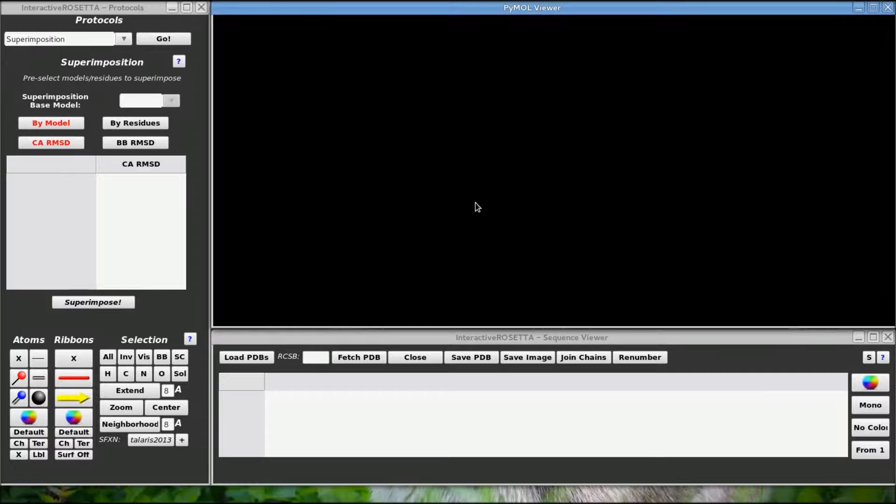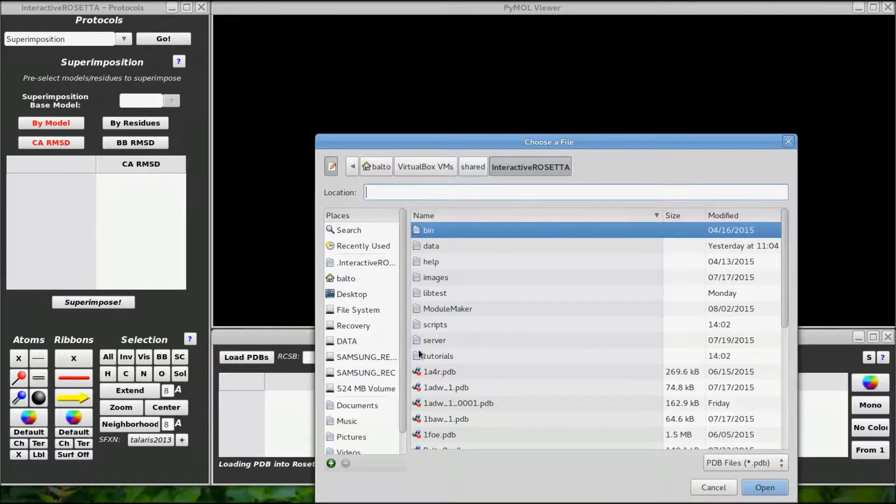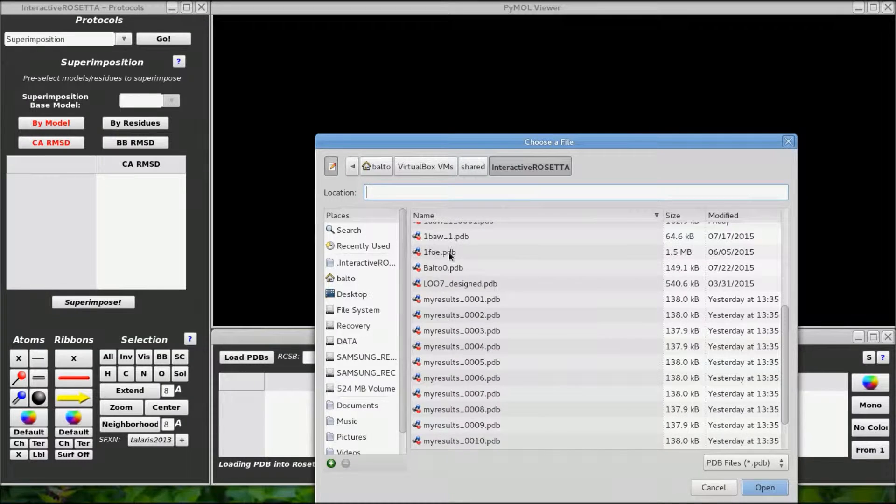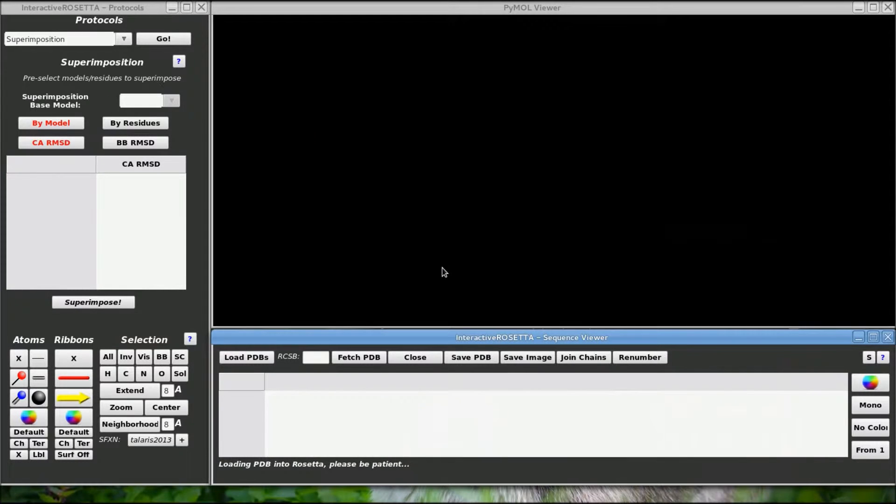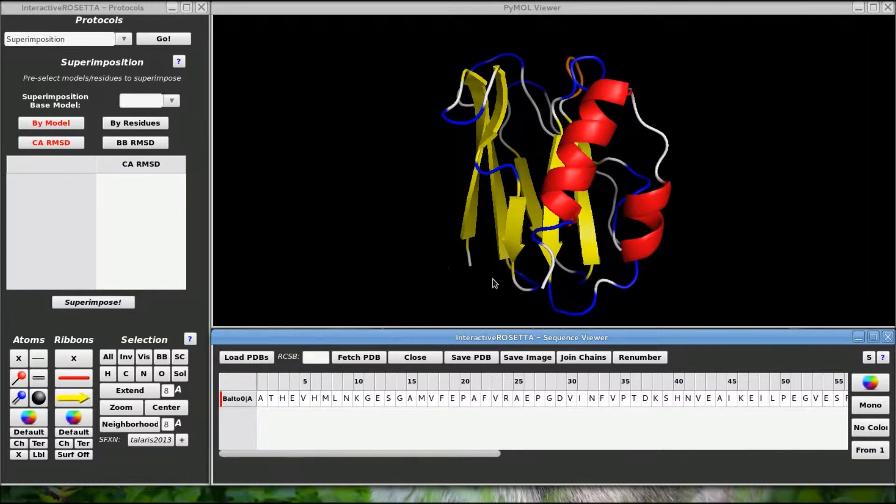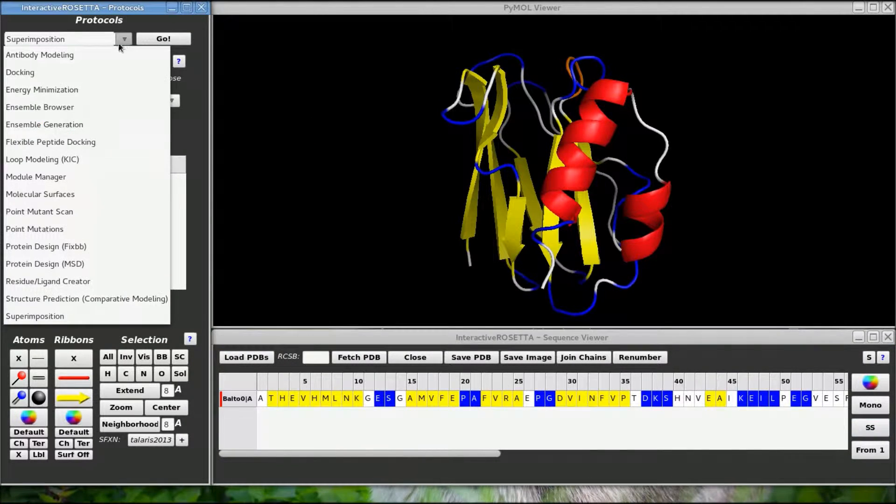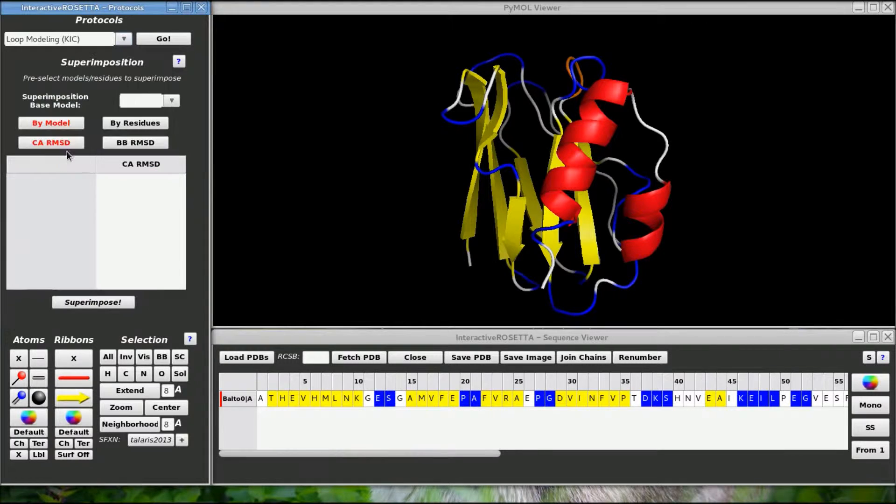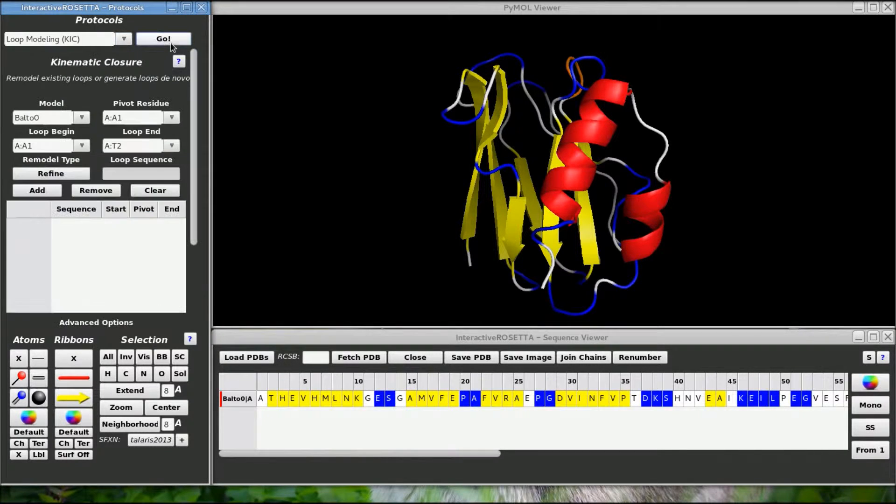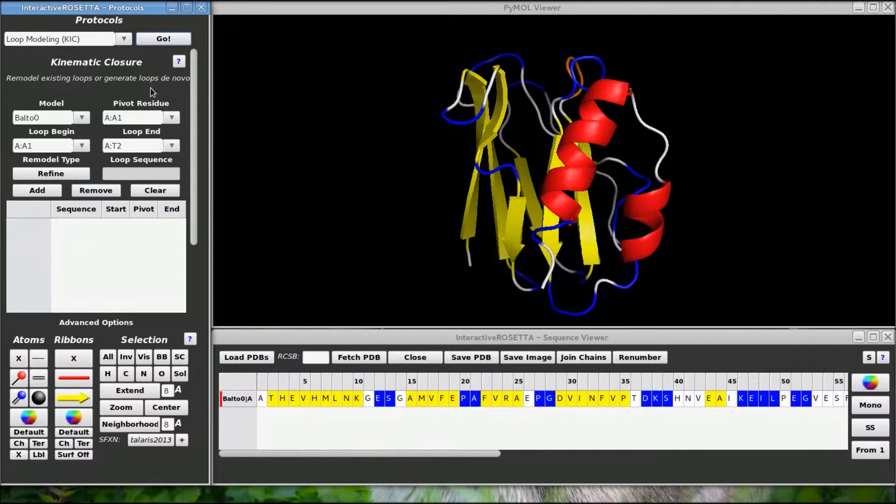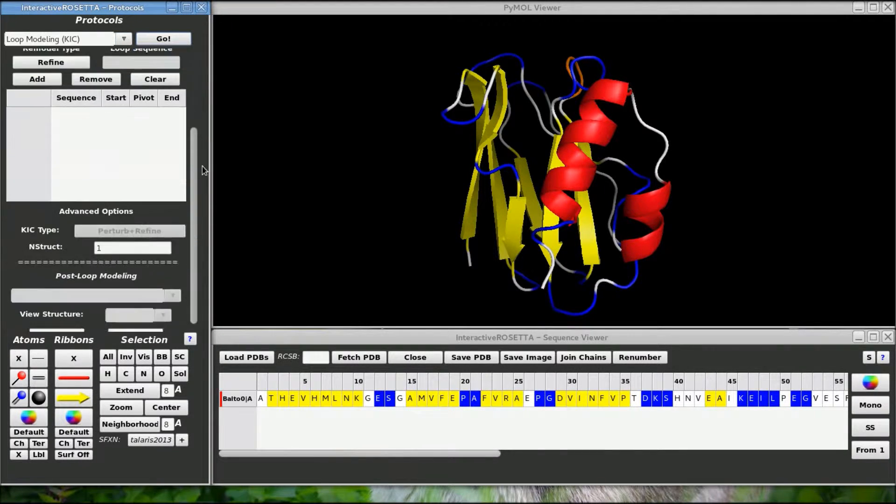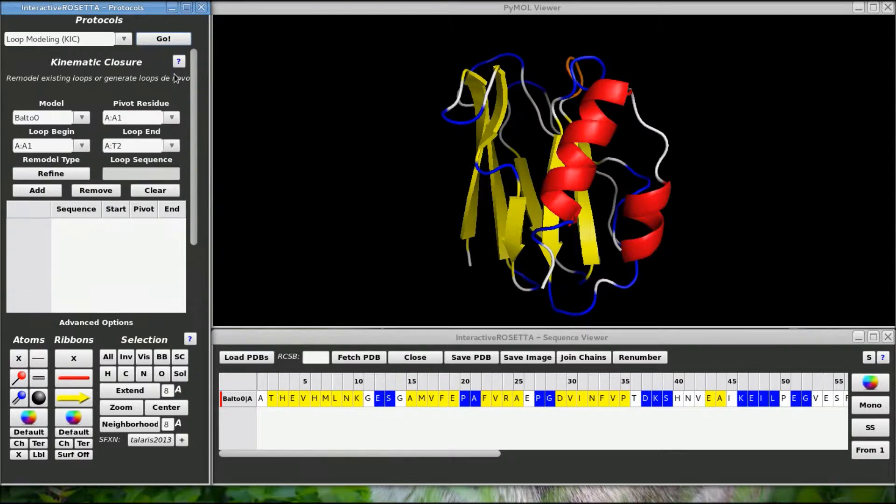I will be using the standard demonstration protein for this tutorial, so let me go and load a copy of it first. Now we can go over to the loop modeling KICK protocol in the menu and take a look at the controls. There are not too many controls, so it should not take too long to set up a KICK job.